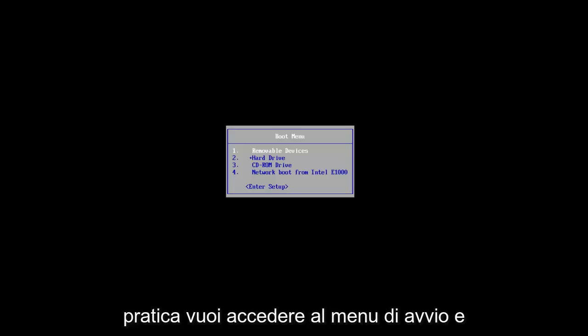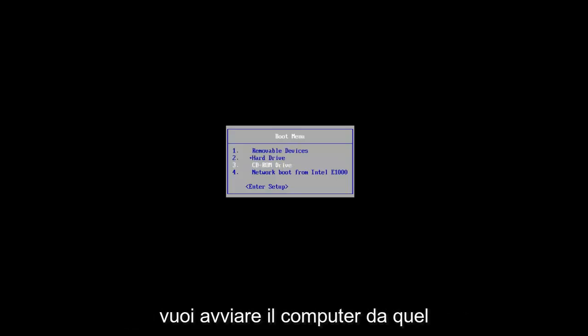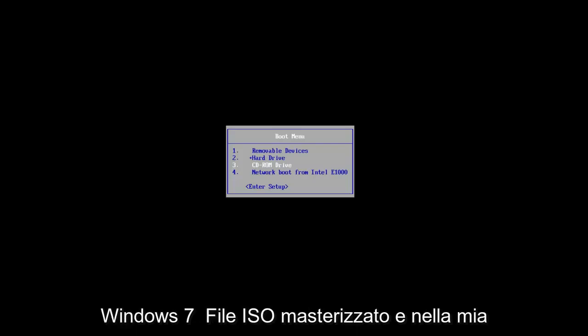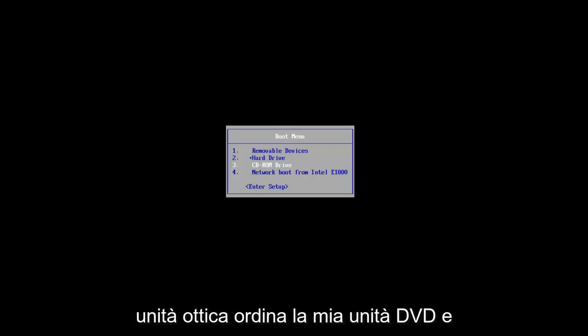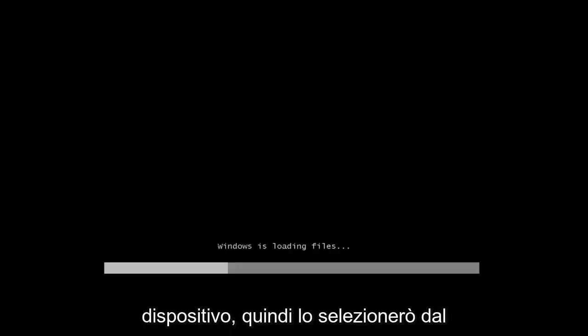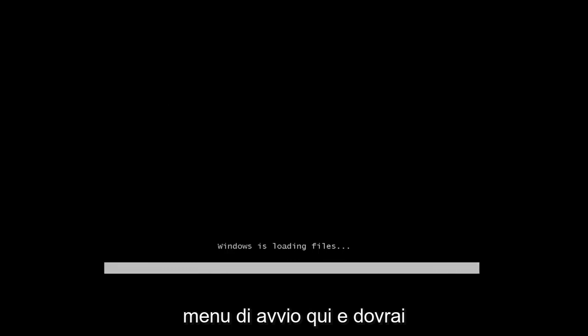You want to boot your computer off of that device. In my case, I already have the Windows 7 ISO file burnt and in my DVD drive, and I'm going to boot my computer off of that device. I'm going to select that from the boot menu, and you will have to press a key to continue on with this troubleshooting utility.